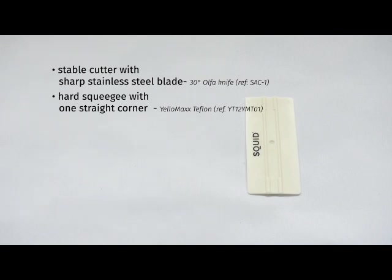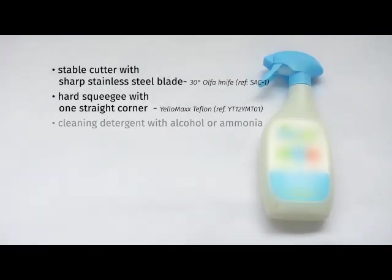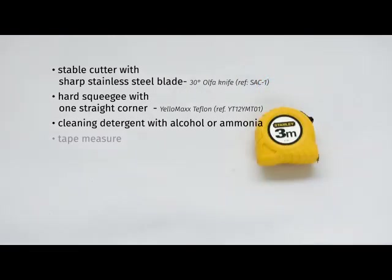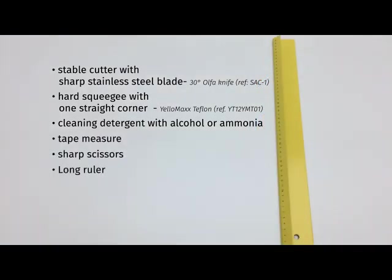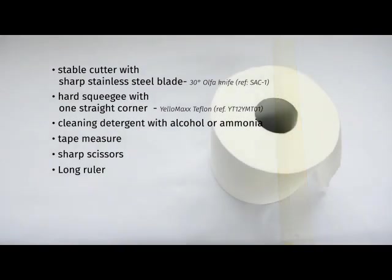Third, a professional glass or all-purpose cleaning detergent based on alcohol or ammonia to prepare the window and remove dust and fat particles. Fourth, tape measure. Fifth, sharp scissors. Sixth, household cleaning paper.